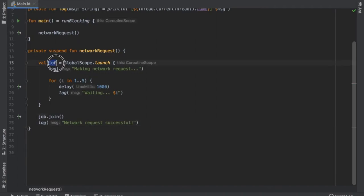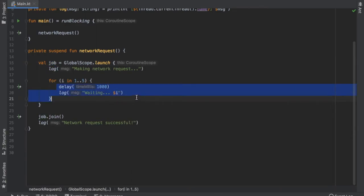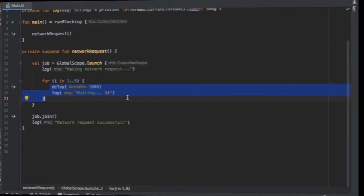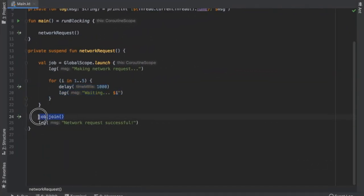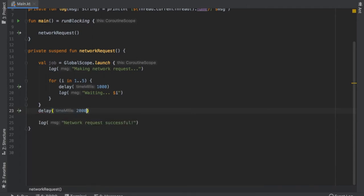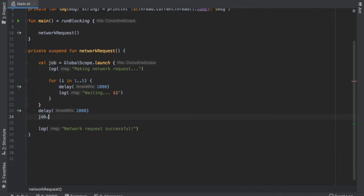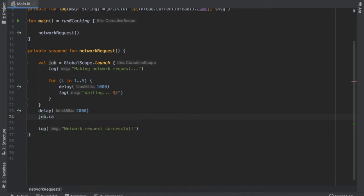To sum up, a job essentially controls the lifecycle of the coroutine. Now let me show you how to cancel a job — in case you want it to stop around three seconds. To do this, we get rid of job.join, add a delay of 2000 milliseconds, and then at the bottom write job.cancelAndJoin. The join part is necessary so the program continues executing without terminating prematurely.